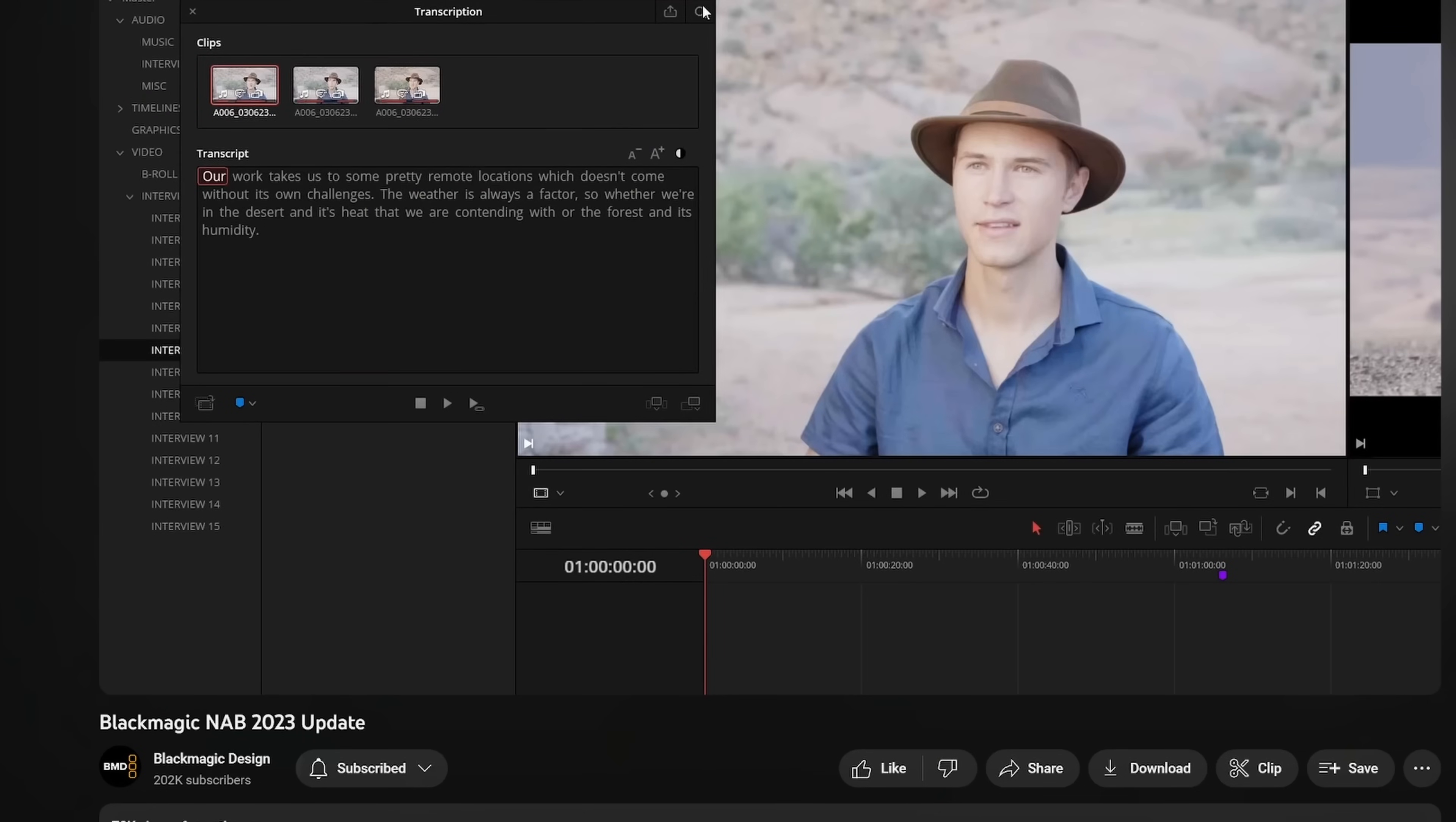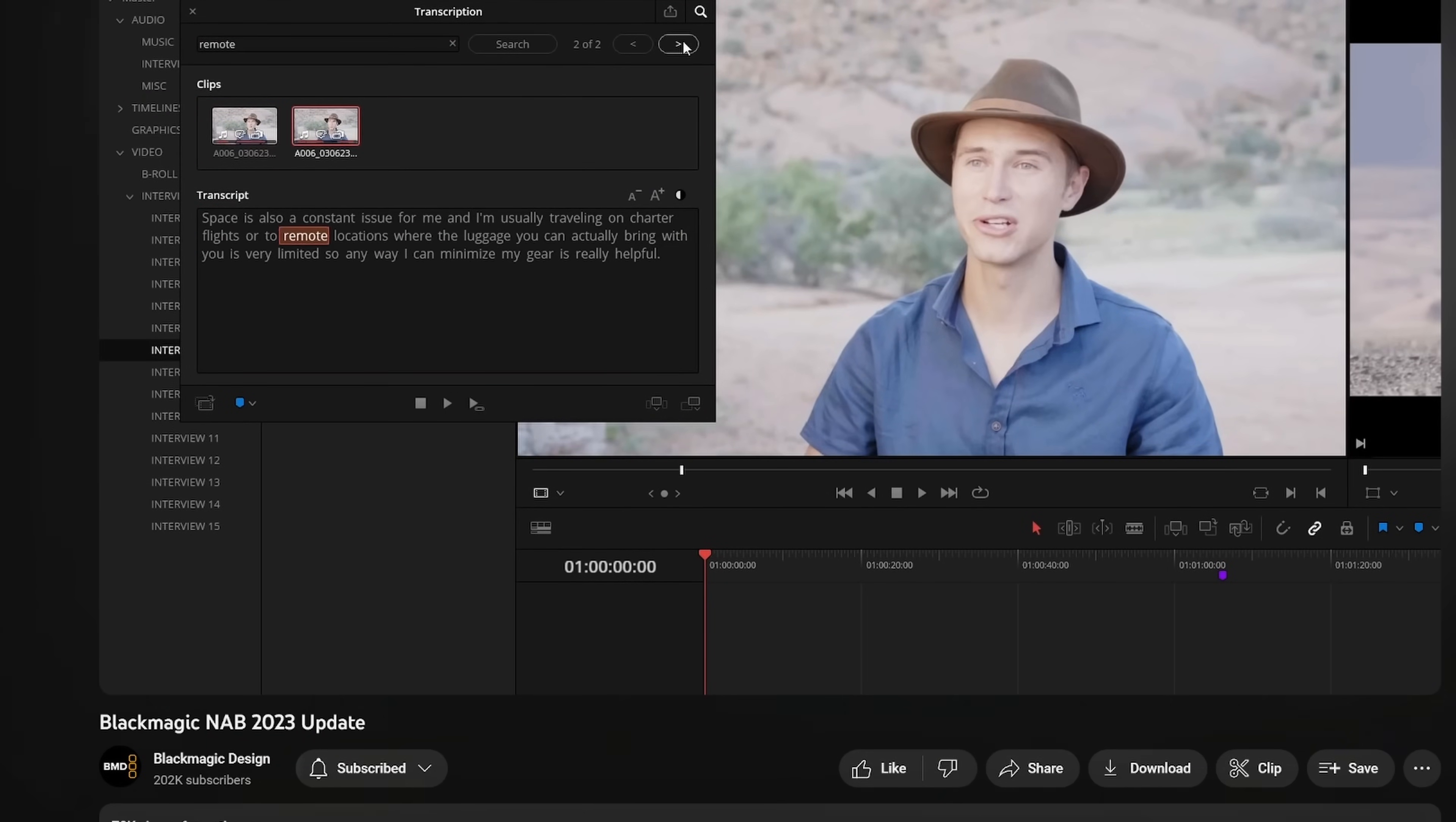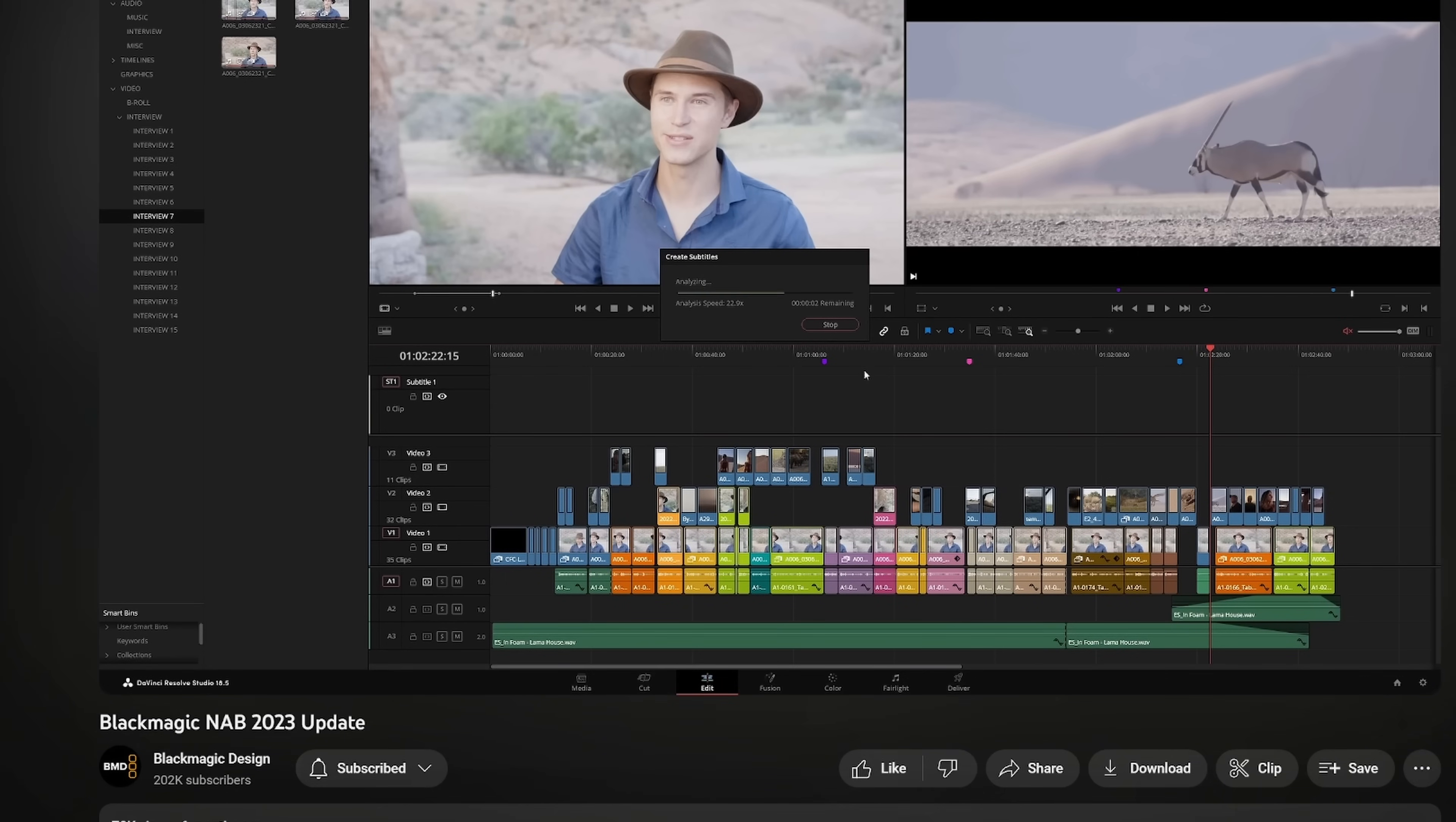It's been a pretty great 2023 for DaVinci Resolve. We've got two pretty sizable updates in my opinion - 18.5 and 18.6 - bringing some really powerful new features, really sought after updates like auto transcription, text-based editing, and automatic captions for your videos.